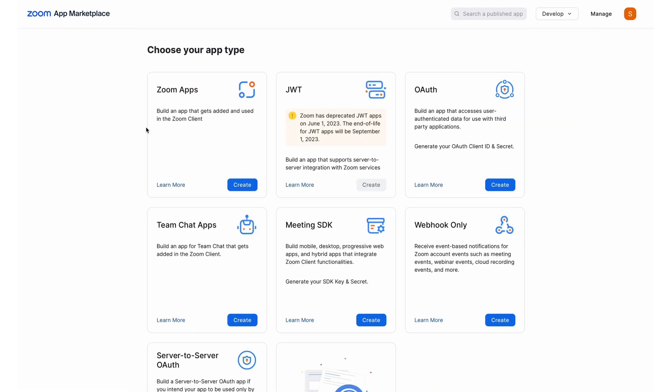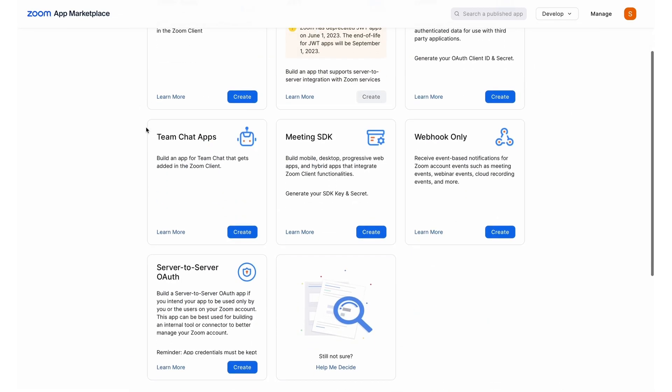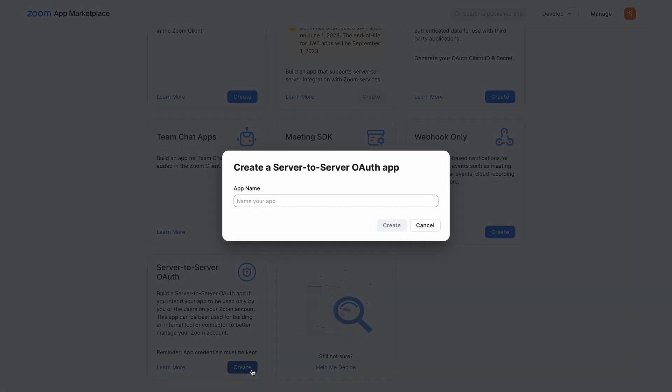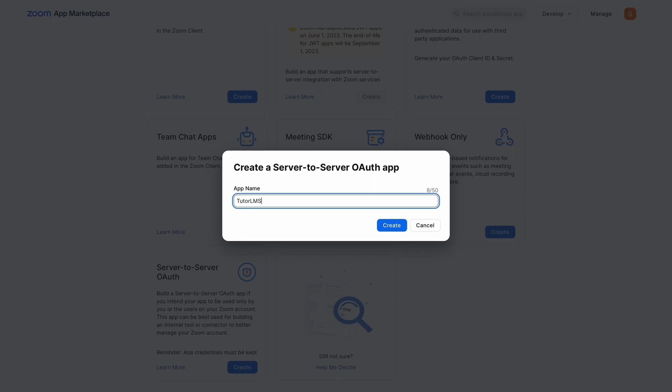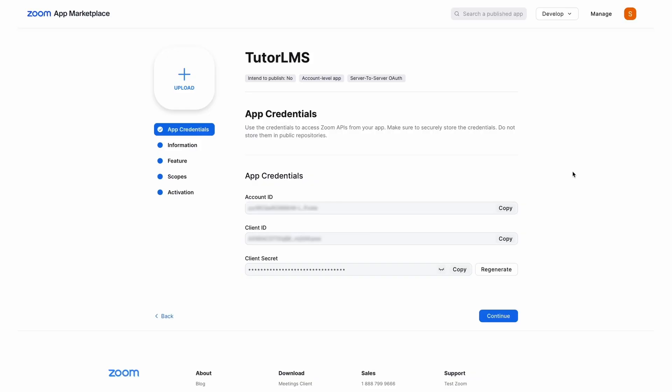We're gonna be brought to this screen from where we'll scroll down to find the server-to-server OAuth app type and we're gonna hit Create. It's going to ask us to create an app name, so let's go ahead and call this TutorLMS. Once you hit Create, you're going to be met with your new app credentials. You're gonna have an account ID, client ID and a client secret ID. We'll need these for when we go back to TutorLMS and create our new Zoom integration.